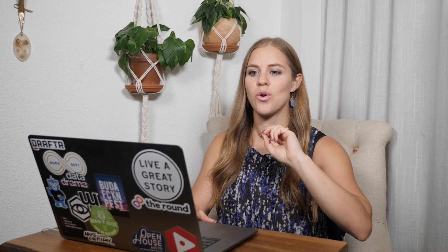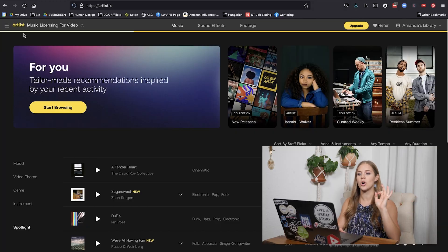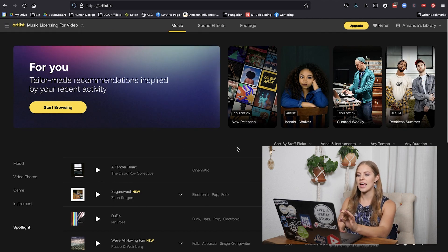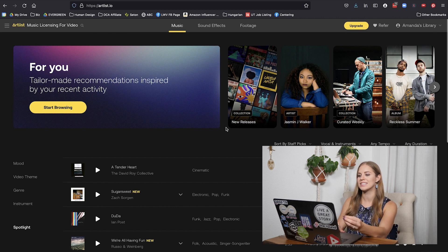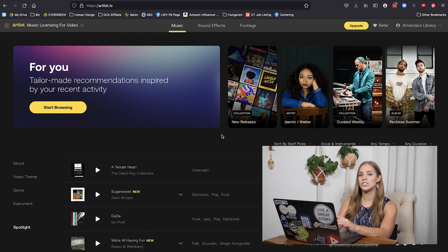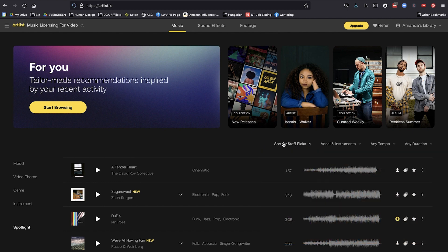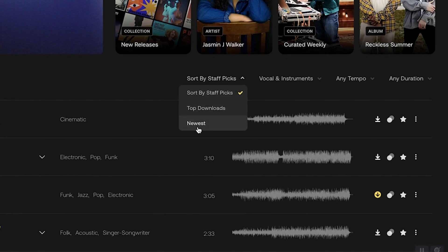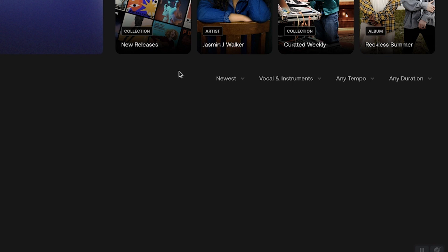Let's dive in — let me show you how I would go about browsing, which is step number two: your initial search. Go over to browse, and you could go through the individual collections that Artlist has put together, but I've found it's kind of annoying because you can't filter those at all.